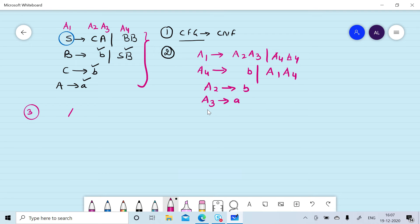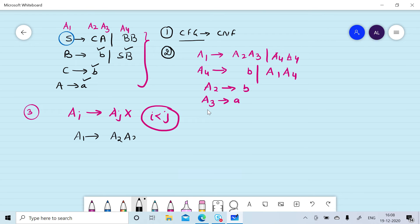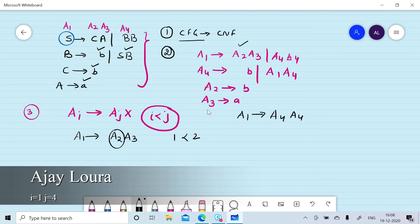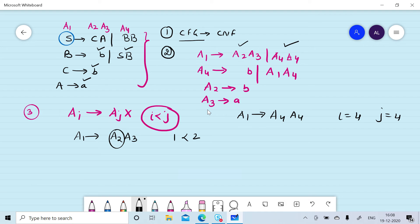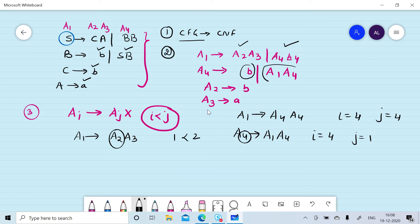In the third step we ensure that Ai gives Aj X with i less than j. For A1 gives A2 A3: i is 1, j is 2, so the condition is satisfied. For A1 gives A4 A4: i is 1, j is 4, again satisfied. For A4 gives B, this is already in GNF. For A4 gives A1 A4: i is 4, j is 1 — this does not satisfy our condition, so we need to change this production rule.